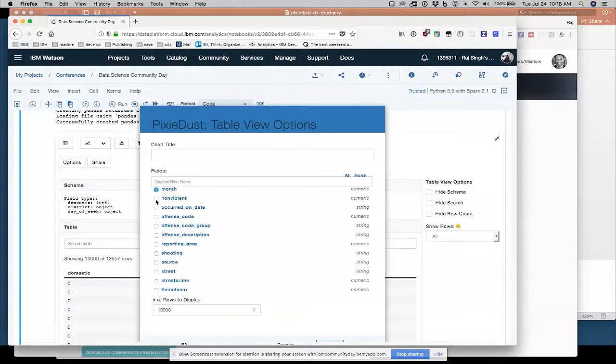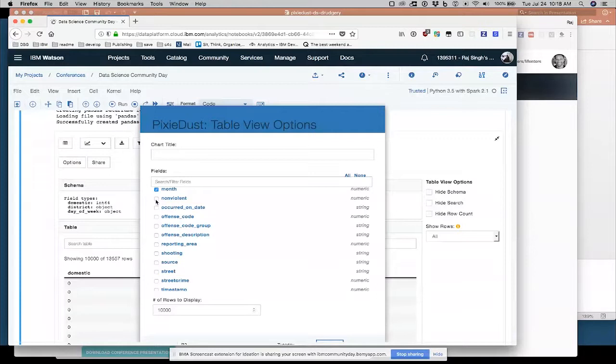I always have to look up these little details to get the exact correct syntax. Number of rows to display. Maybe I only need to look at 100, speed things up a little bit.